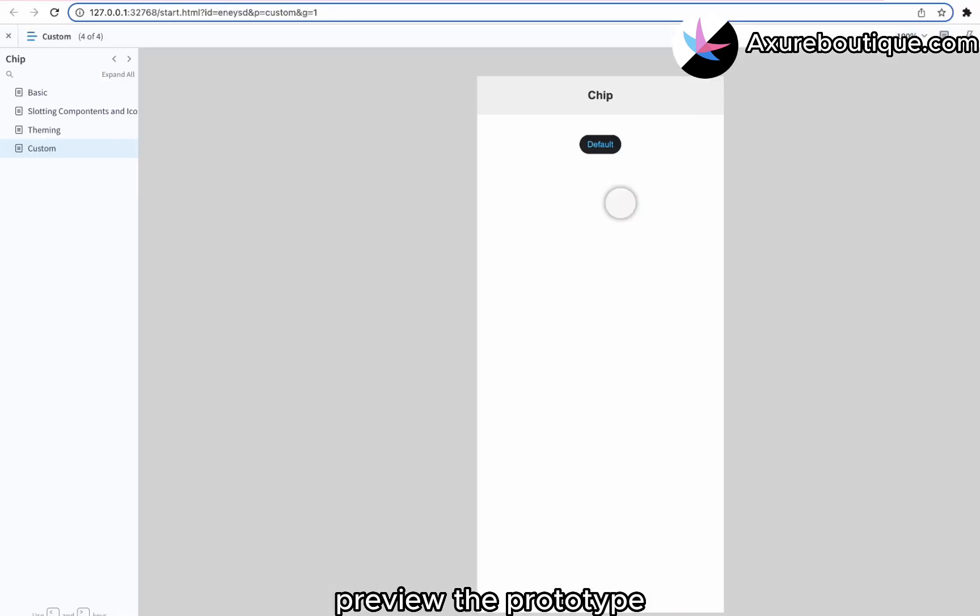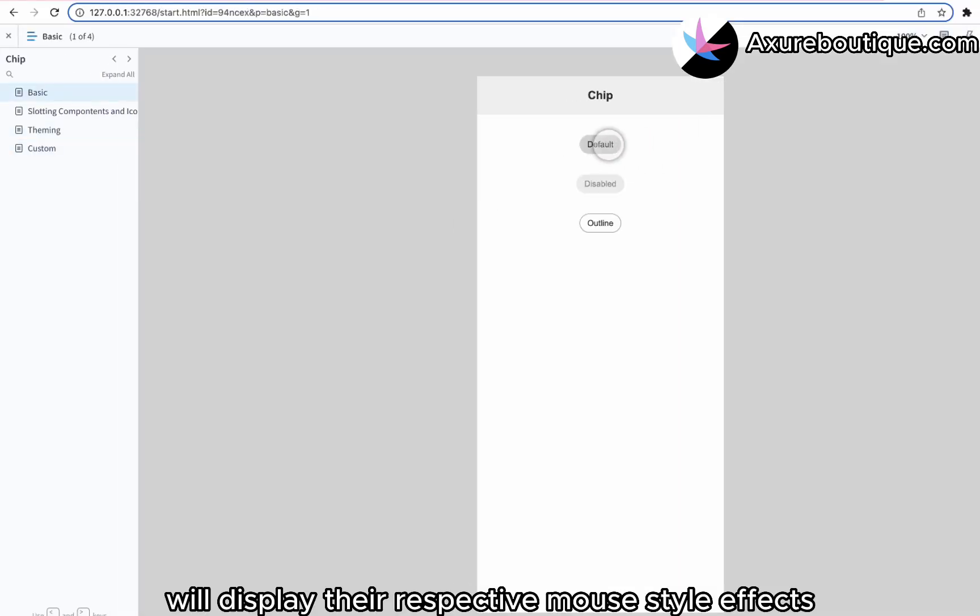Preview the prototype. Clicking these chips will display their respective mouse style effects.